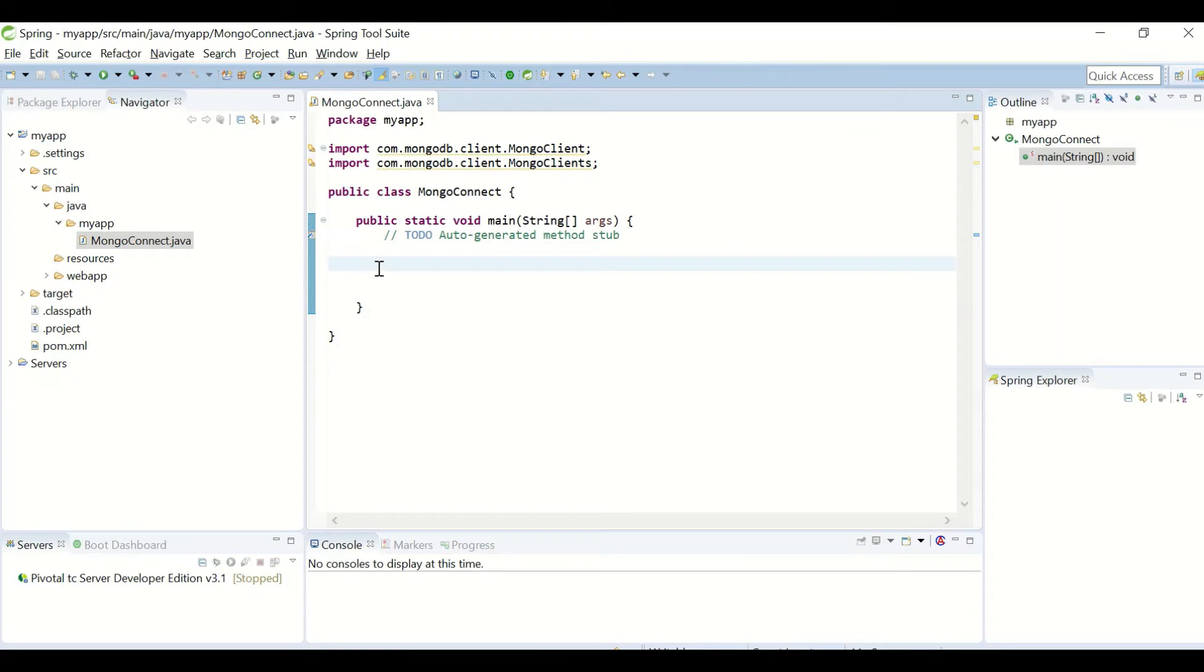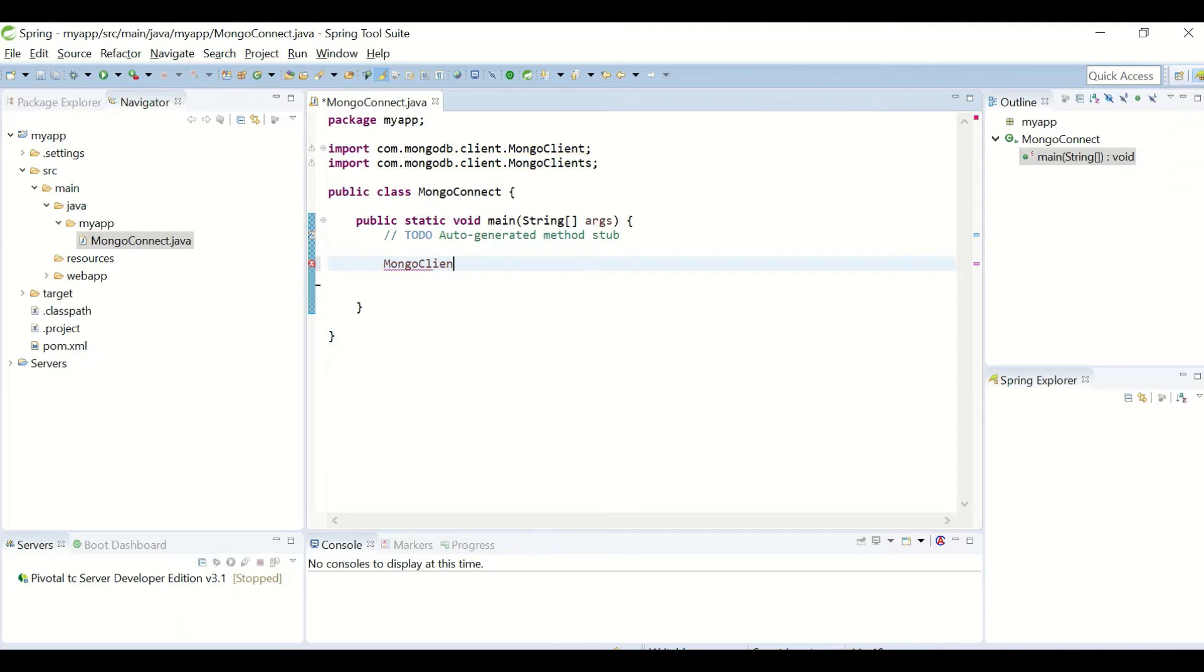If the database to which you want to connect is on the same host and is running on the default port, that is 27017, you can establish the connection like this. You need to create an object for MongoClient.